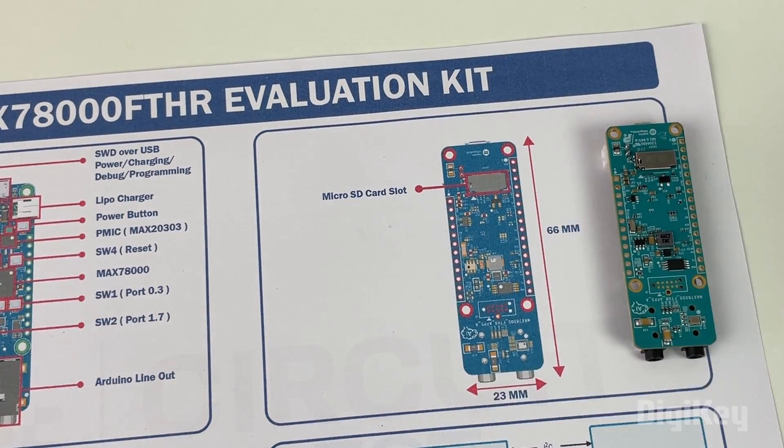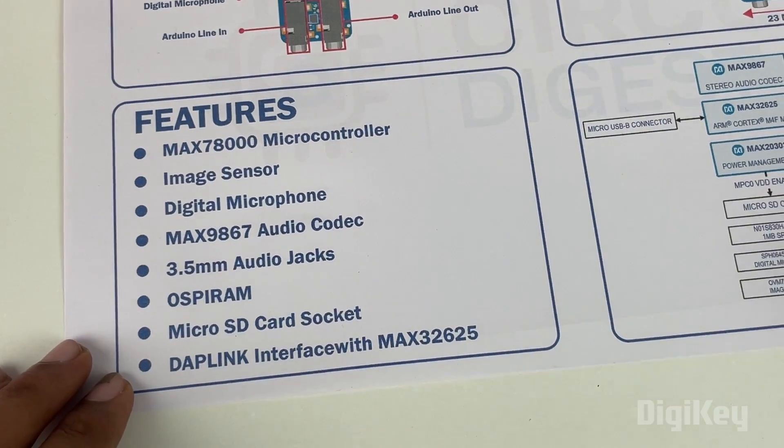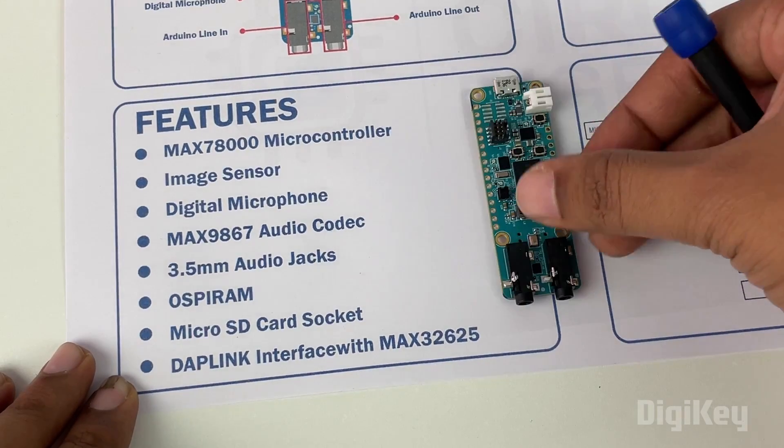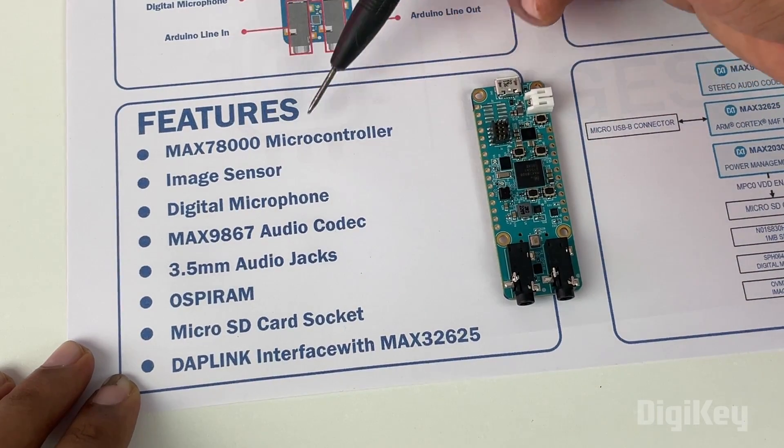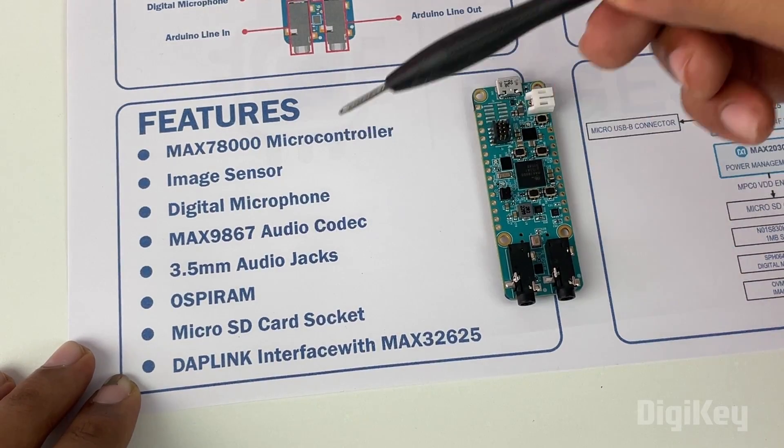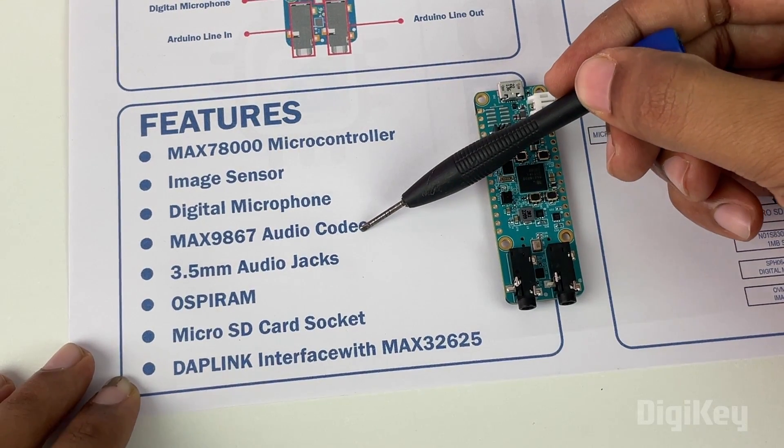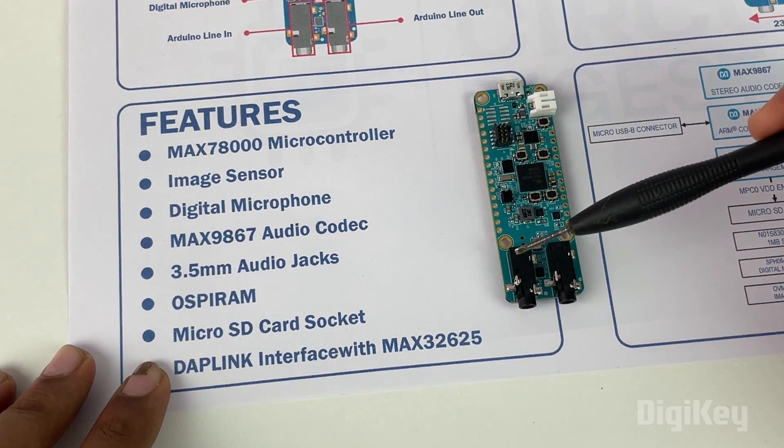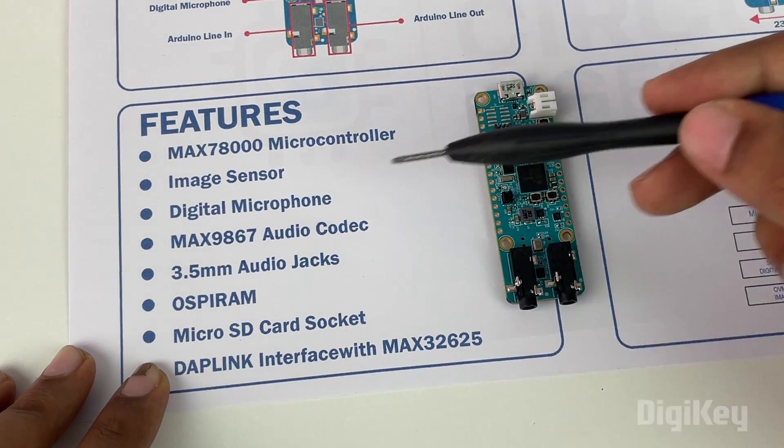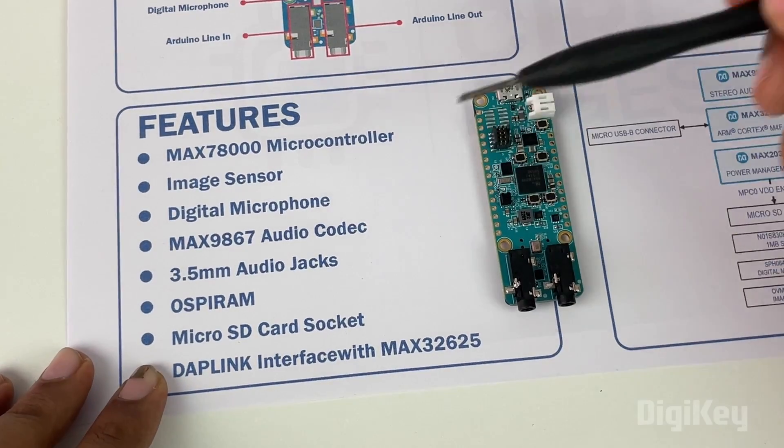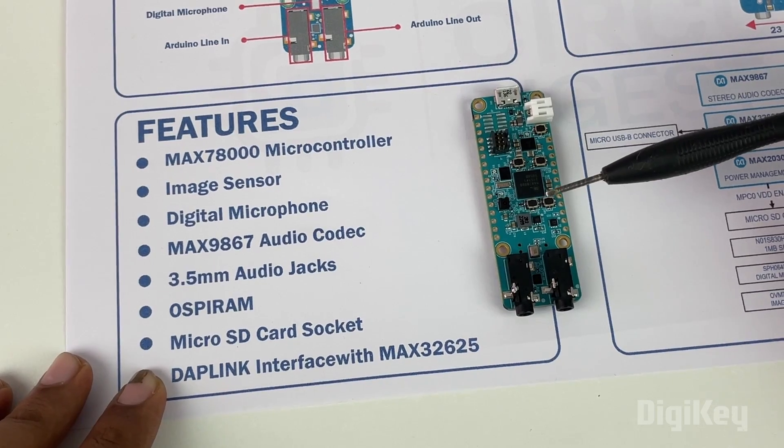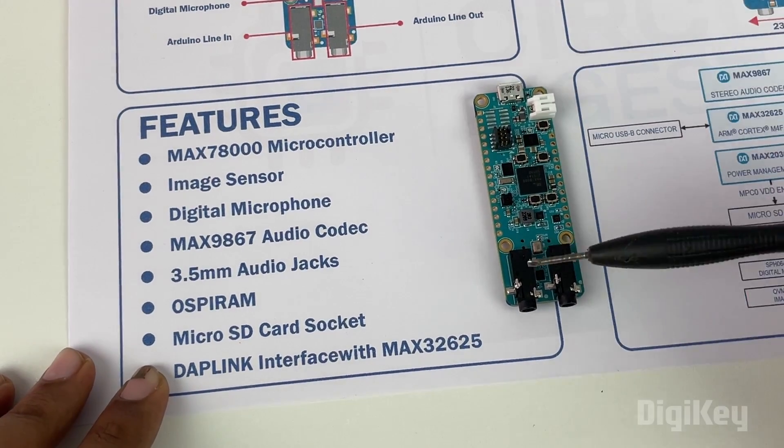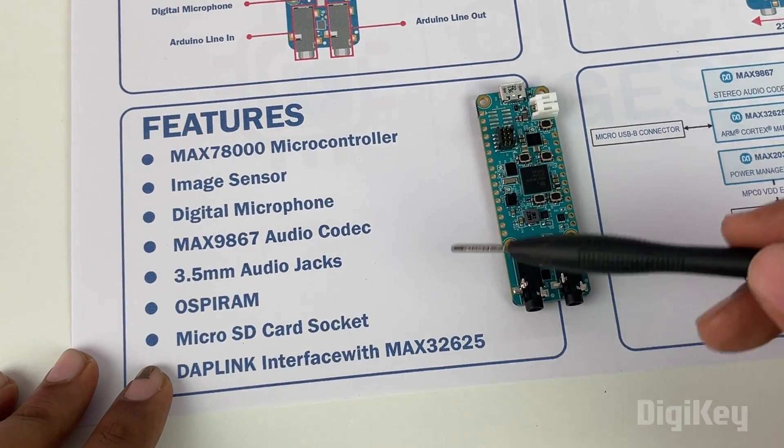Here are some of the most important features of our development board. It has the MAX78000 microcontroller, image sensor, digital microphone, and the MAX9867 audio codec IC. All the data coming from the digital microphone is processed using this audio codec IC, which comes in very handy to easily process audio data and perform projects like voice recognition.